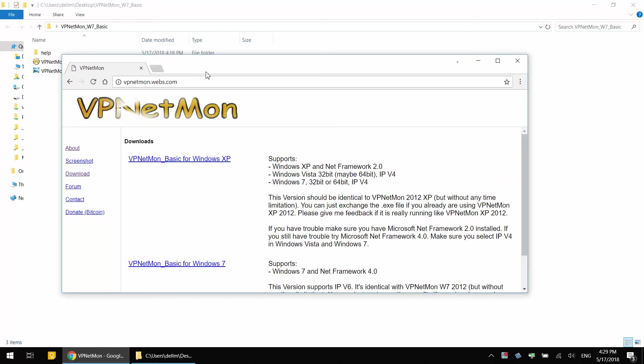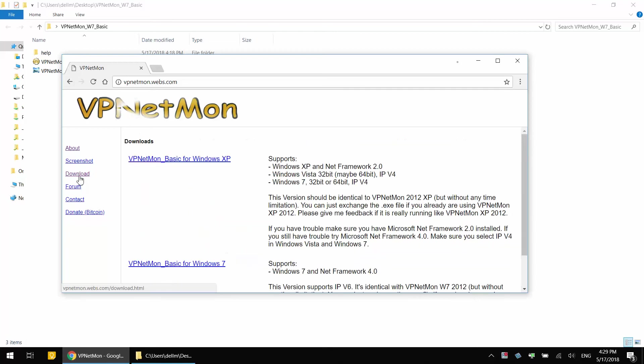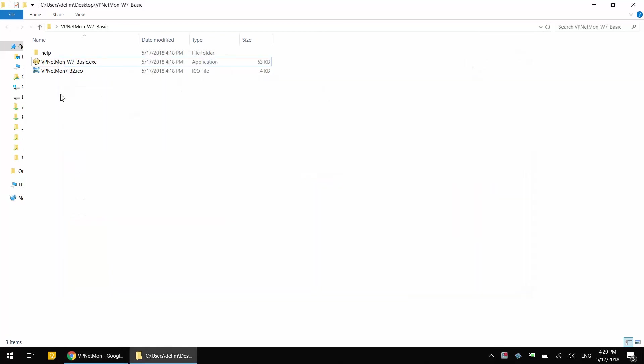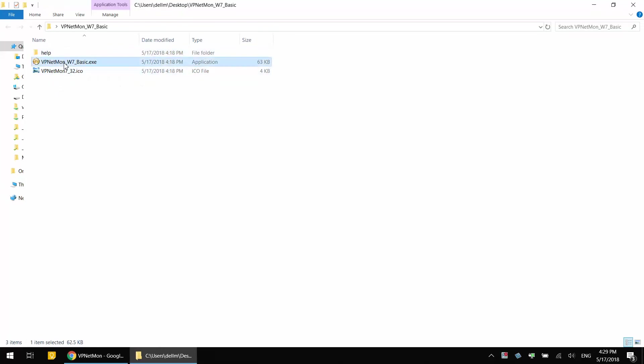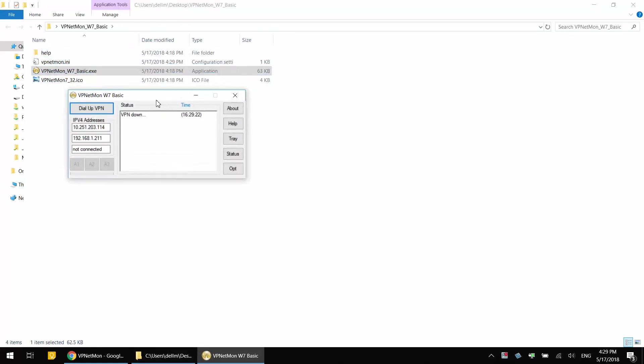So let's go ahead and Google VPNetMon, go to their download section and download the one for Windows 7. Take it out of the zip and you should see three items. Go ahead and double-click VPNetMon Basic.